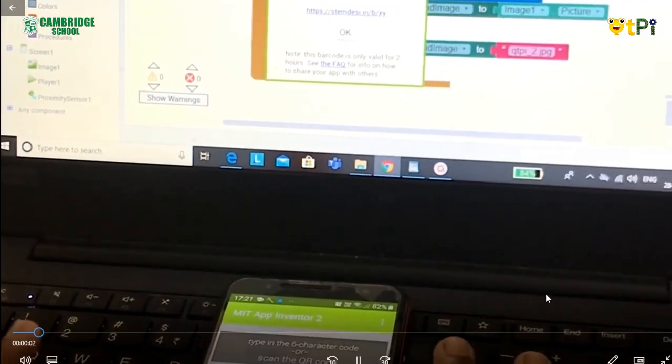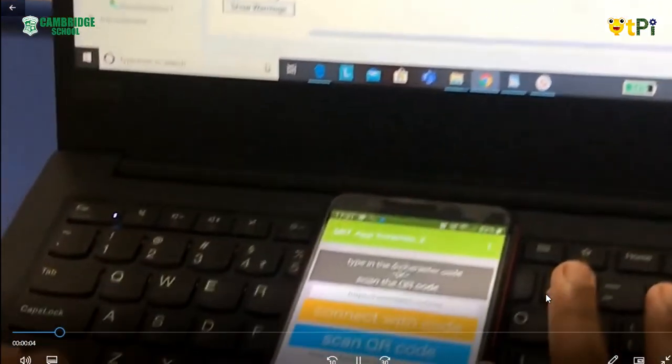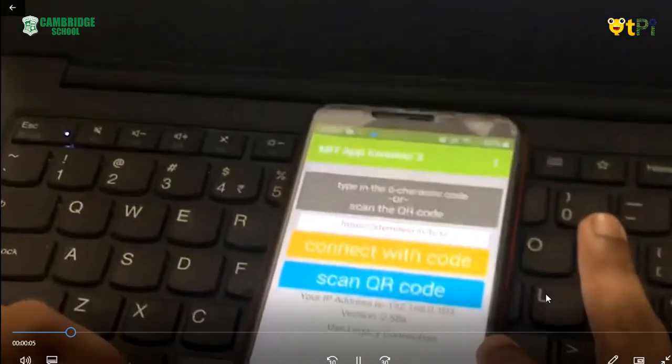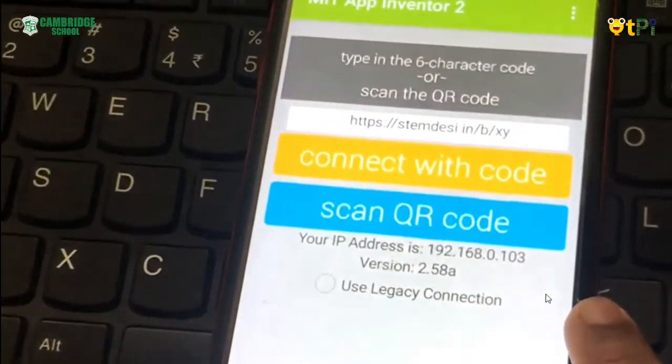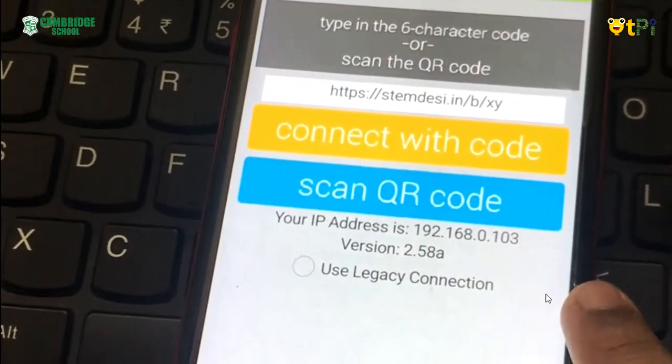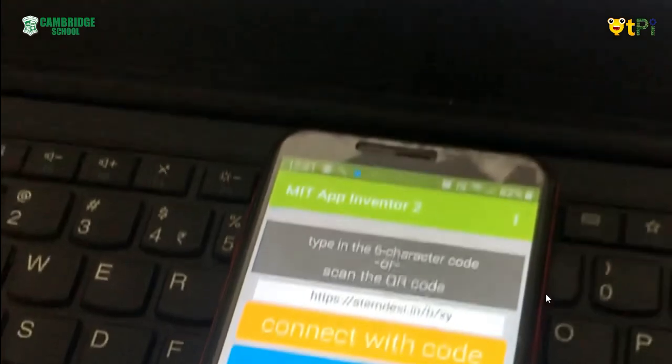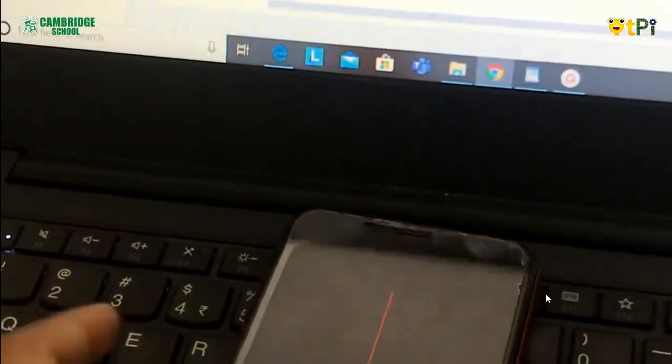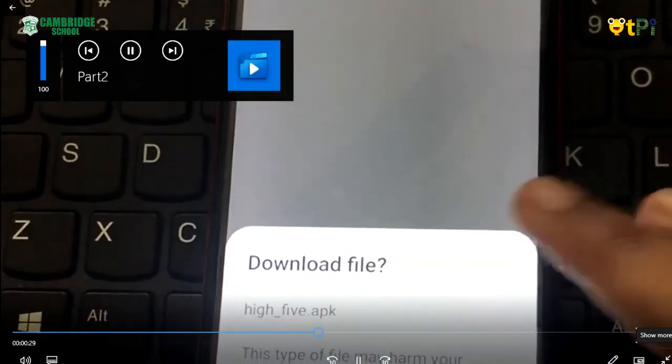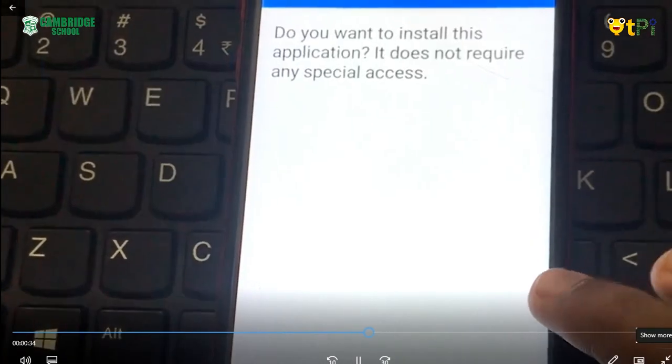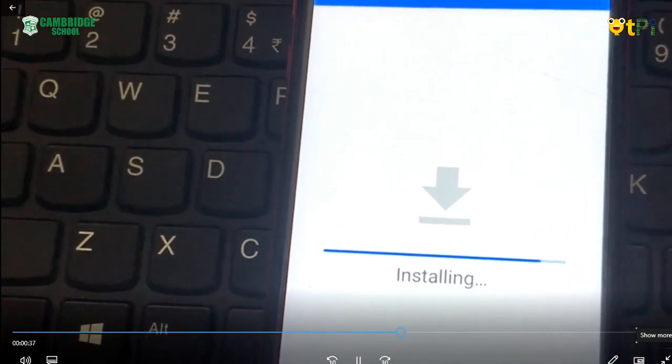This is my Android mobile. I have already installed MIT App Inventor 2 on my mobile. Now I am scanning the code. Click on install to know the results of the app.